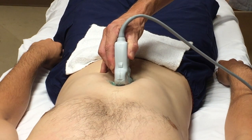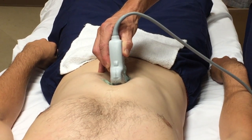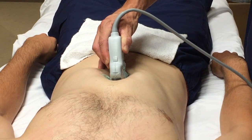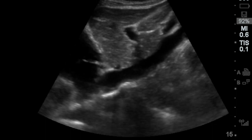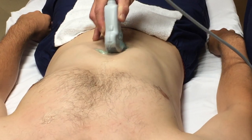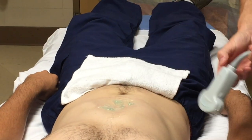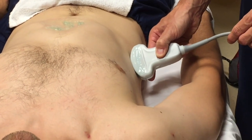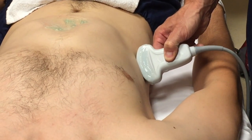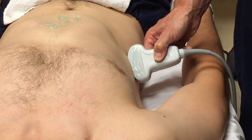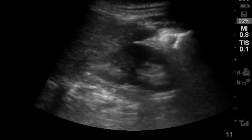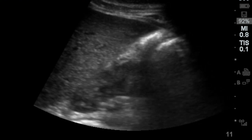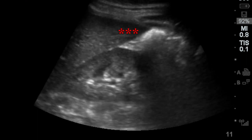For the IVC, I have my probe marker pointed up, just a little bit right of midline, angled up towards the patient's heart. That gives me a good view of the IVC heading into the right atrium. I'm mostly looking — is it dilated, is it flat, or somewhere in between? For Morrison's, I take a look over the right upper quadrant. I like to have the probe a little oblique to sneak in between the ribs, and I'll fan through Morrison's, paying close attention to the tip of the liver looking for a black stripe or any signs of free fluid.